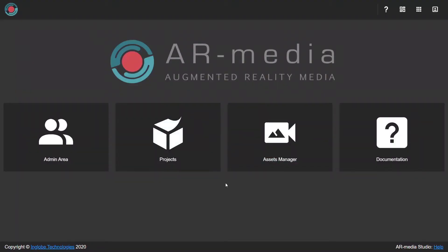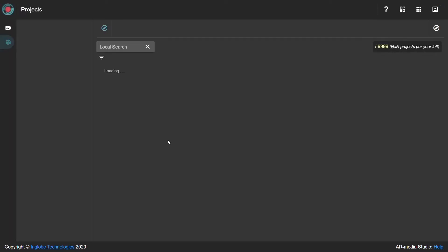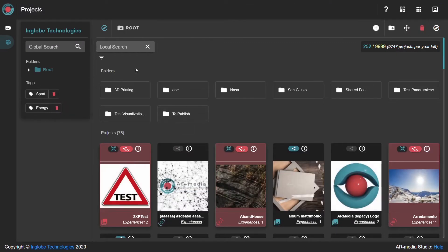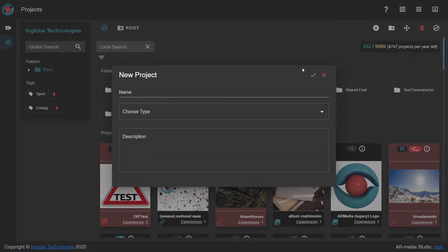In order to create a simple planar project, start by uploading your assets into the AR Media Studio Asset Manager. Move to the Projects area and create a new planar project.